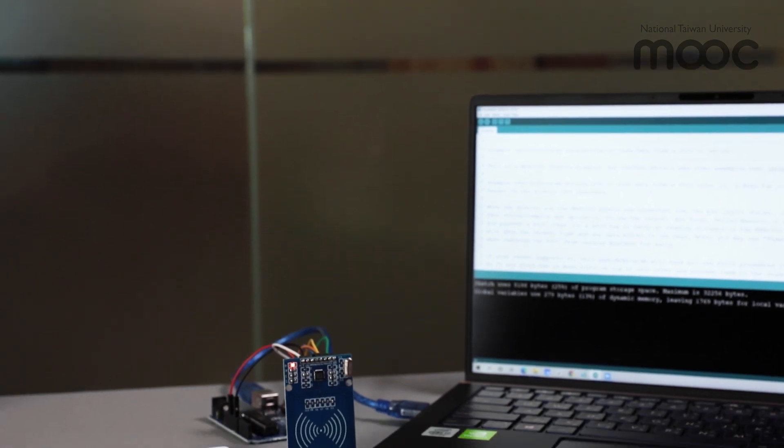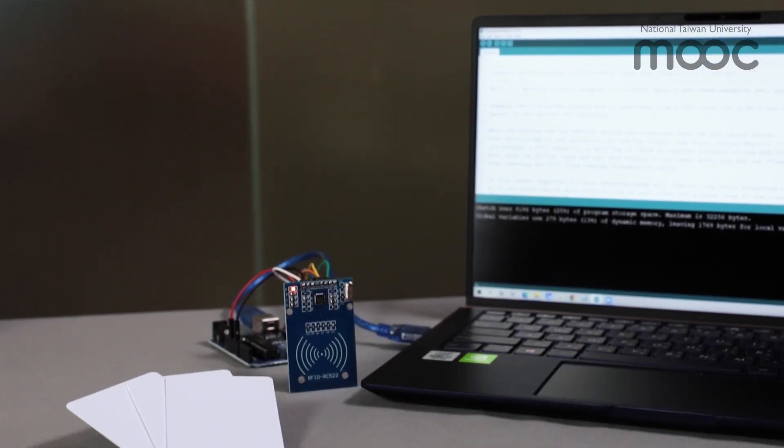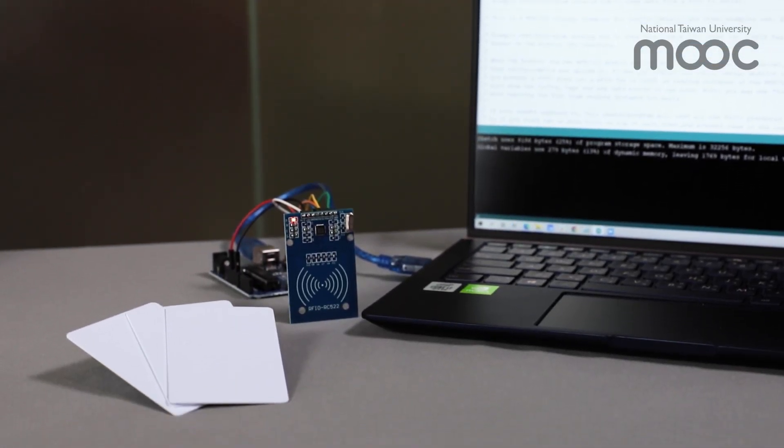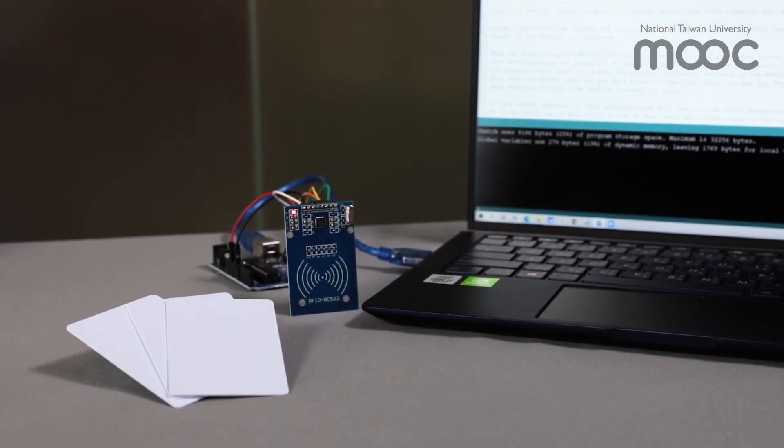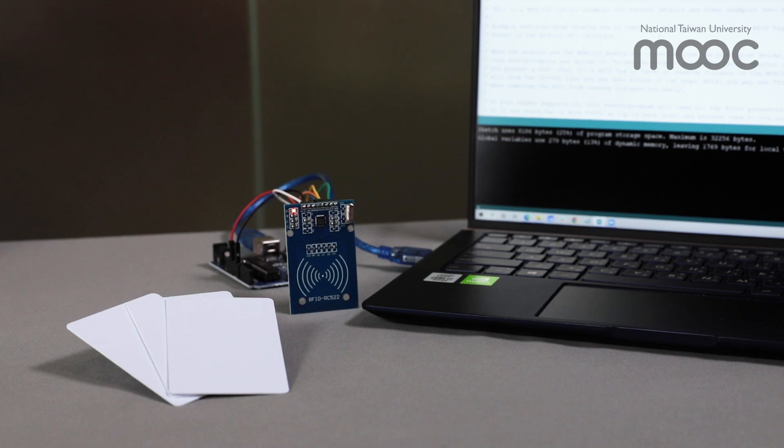This concludes our demonstration video. I hope that you have learned some basics of the RFID technology.